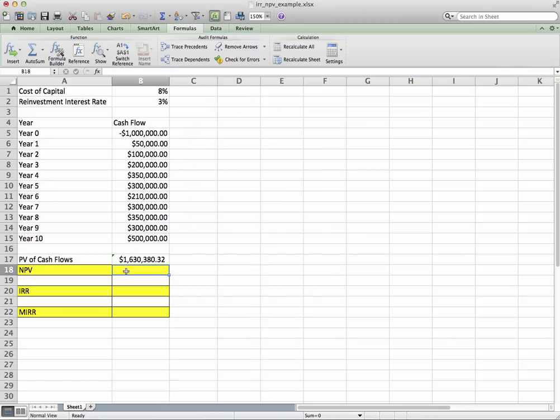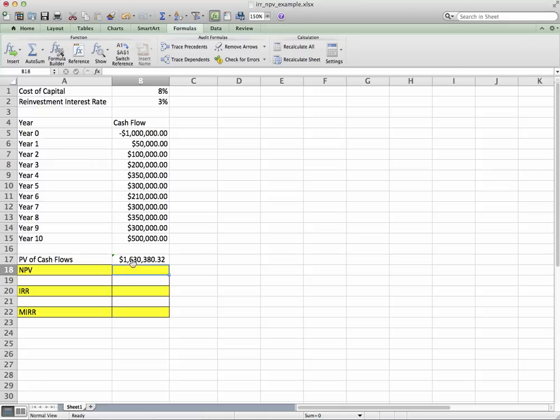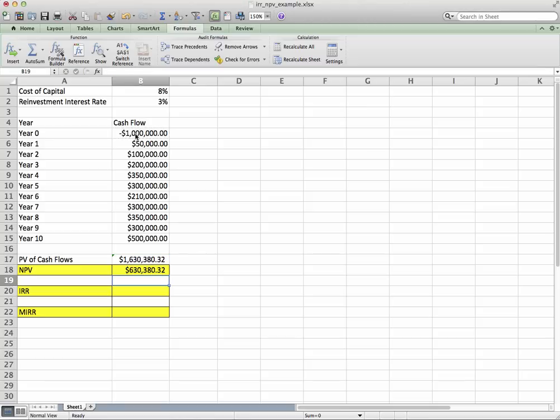Now to get the net present value, we have to basically sum the present value of our future cash flows to our year zero cash outflow. So I'll say equals that plus that, which gives us a net present value of $630,000.